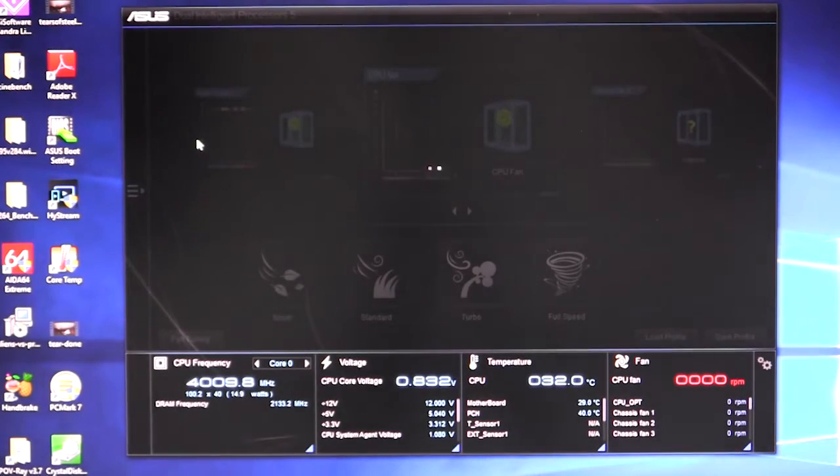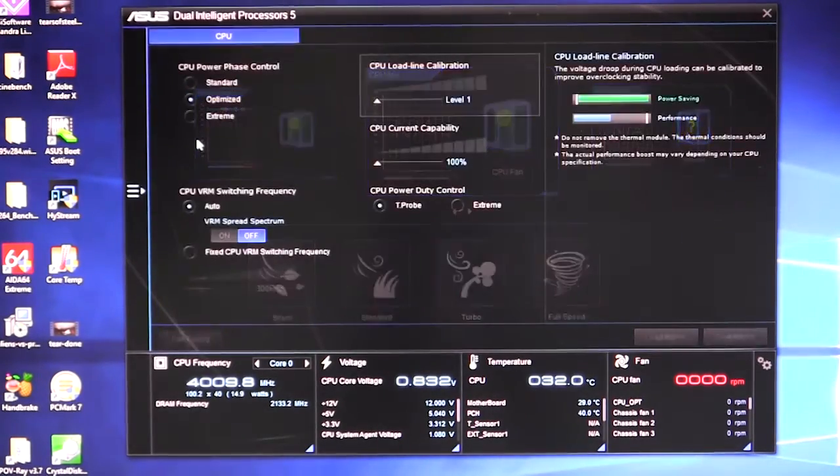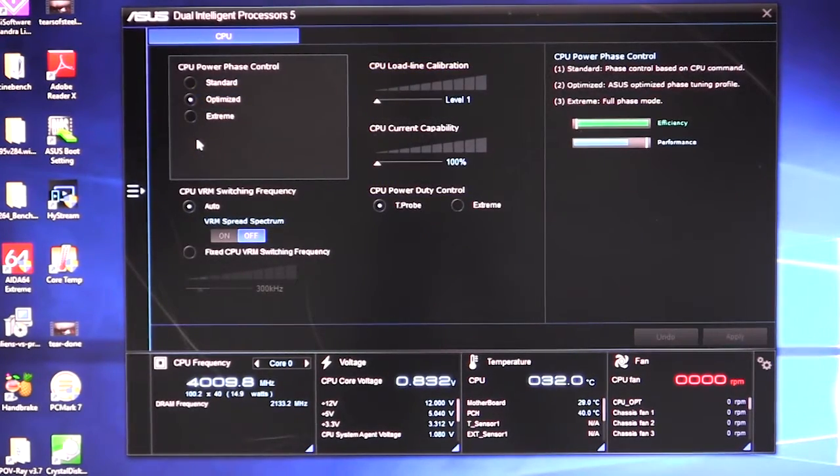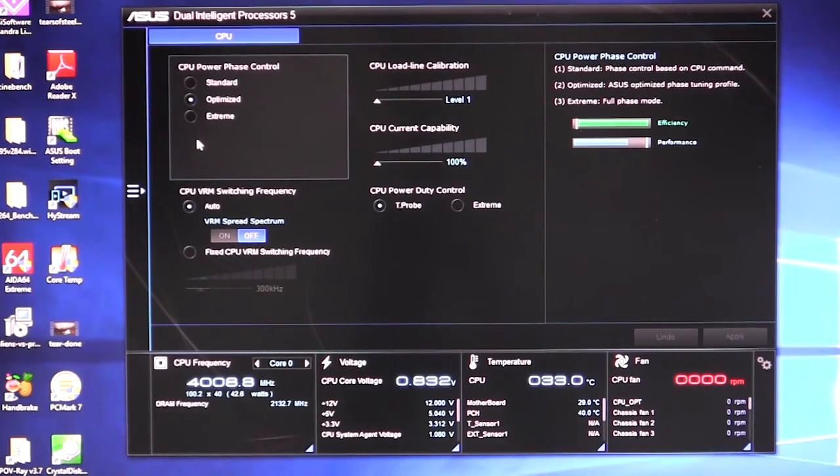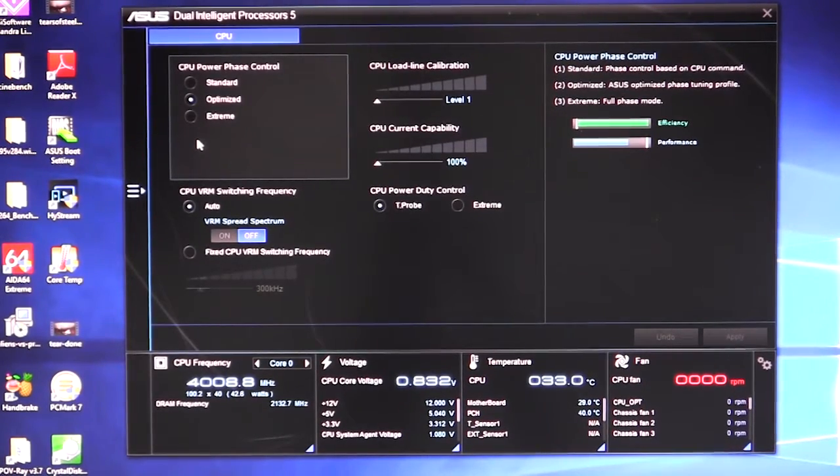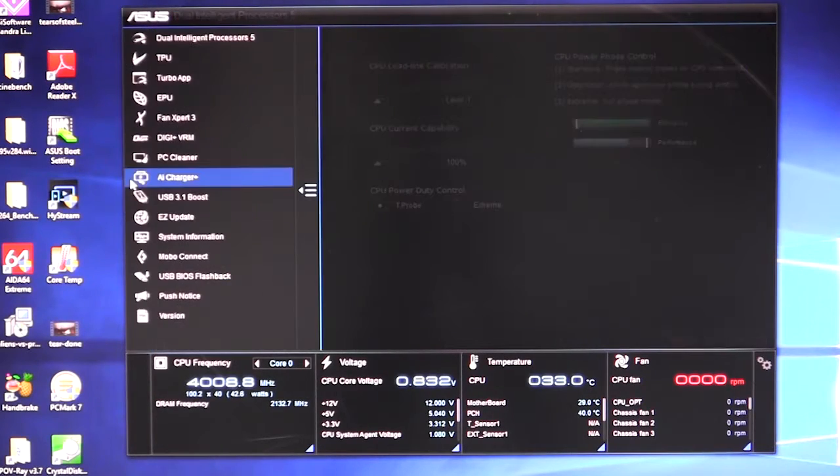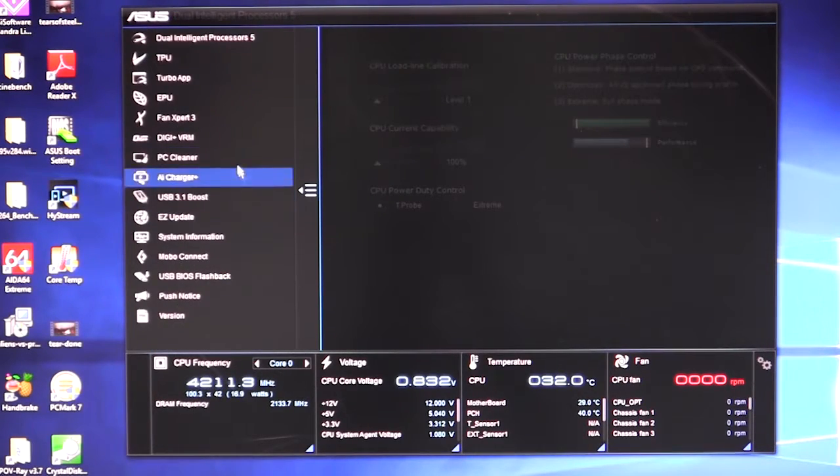We have DigiPlus VRM and this is all the power settings that you can set as far as your CPU load line calibration and all that stuff. You can set your power phase control, all of that right in here without having to go into the BIOS.